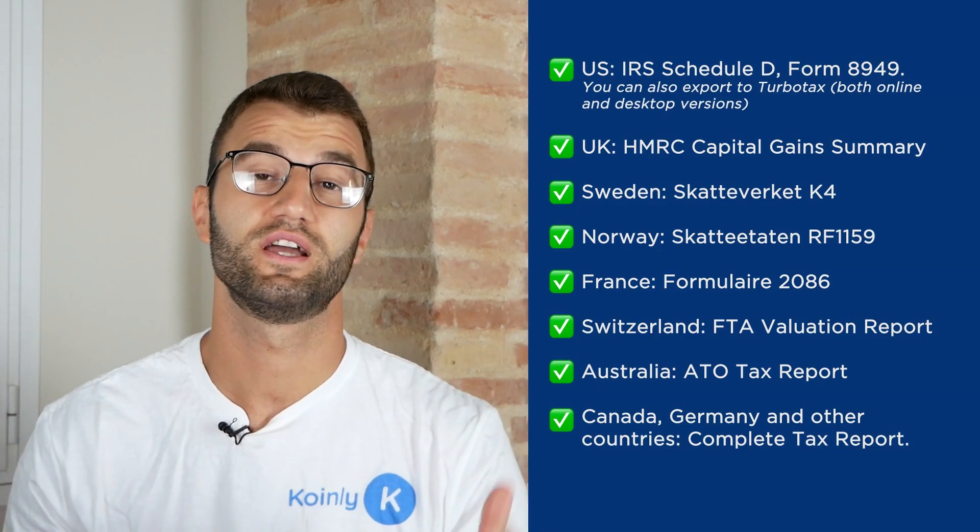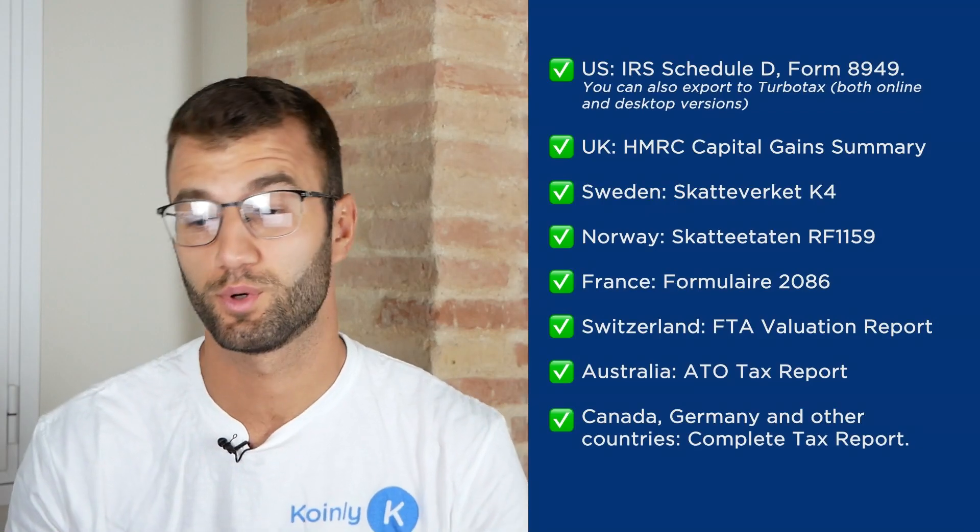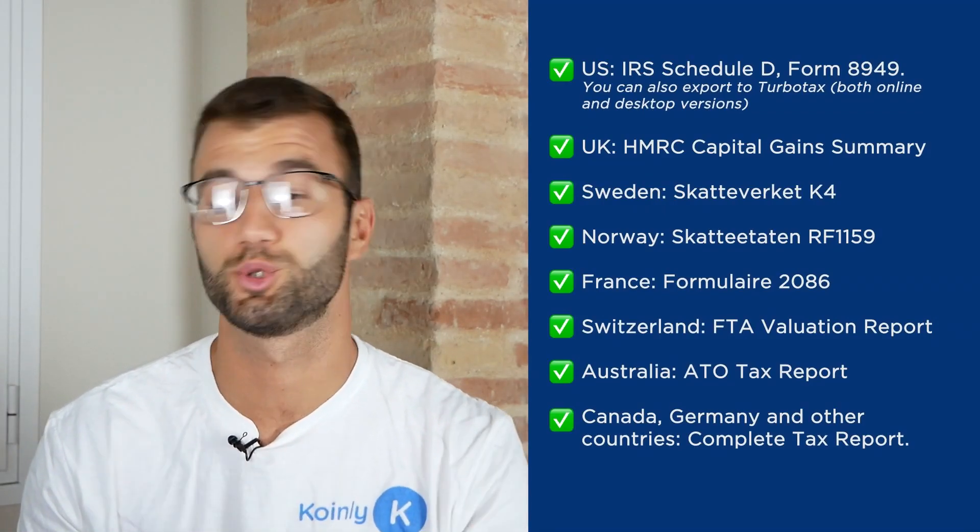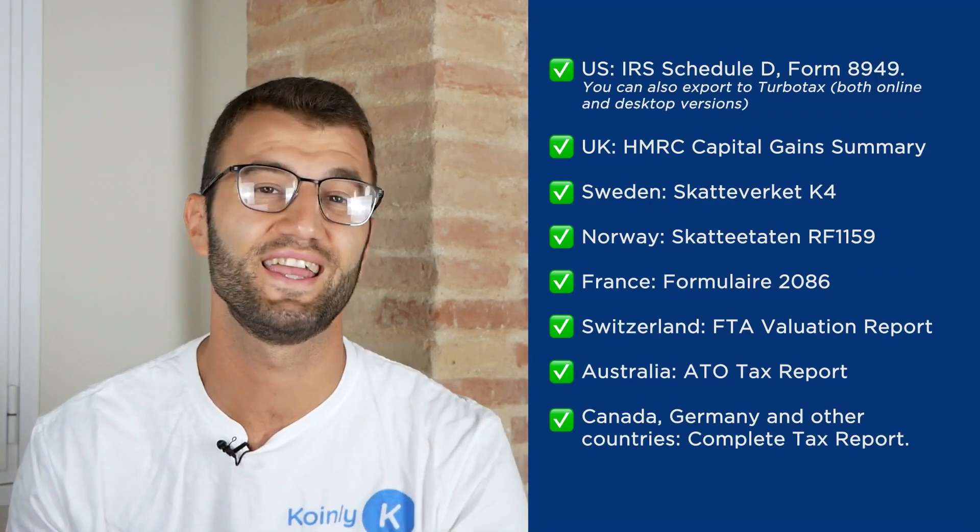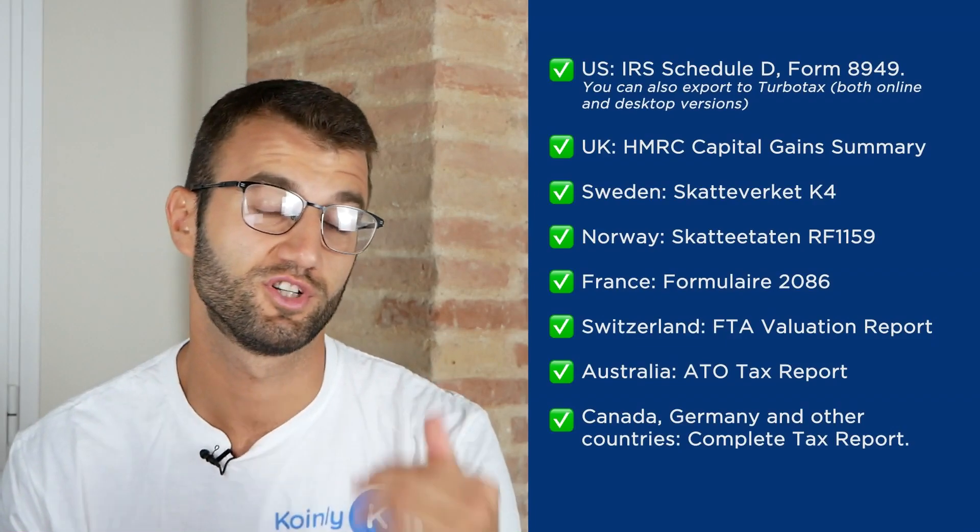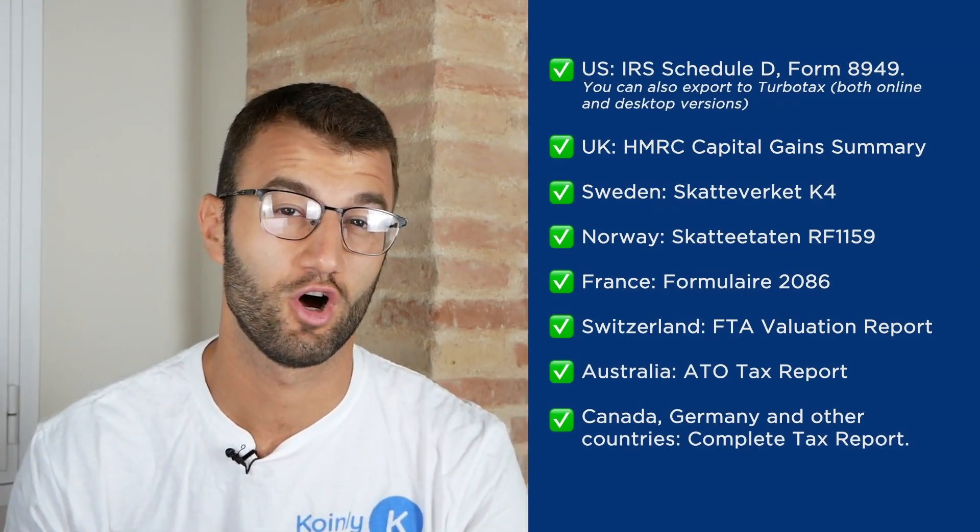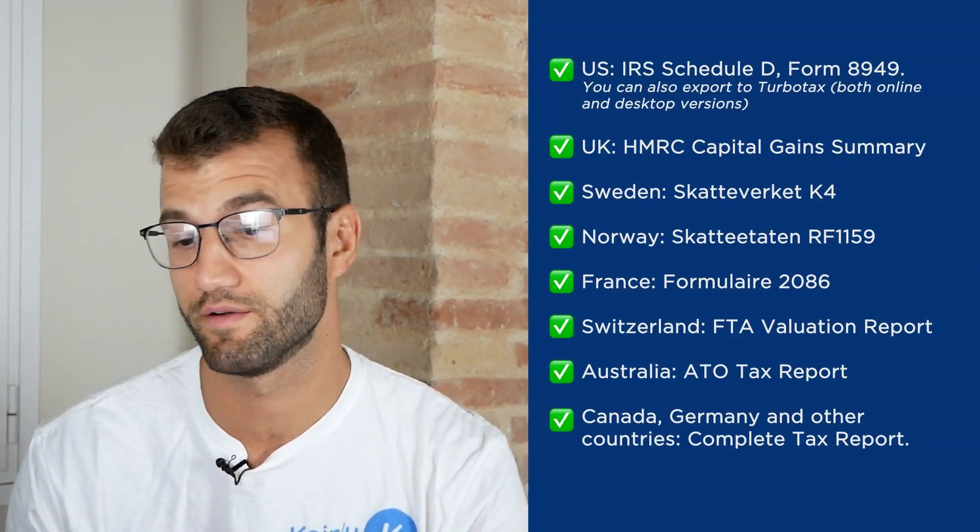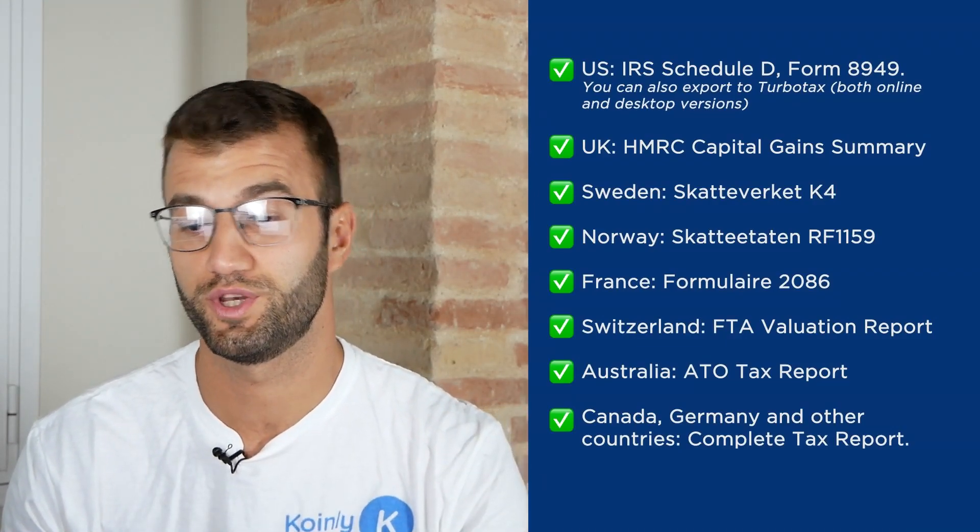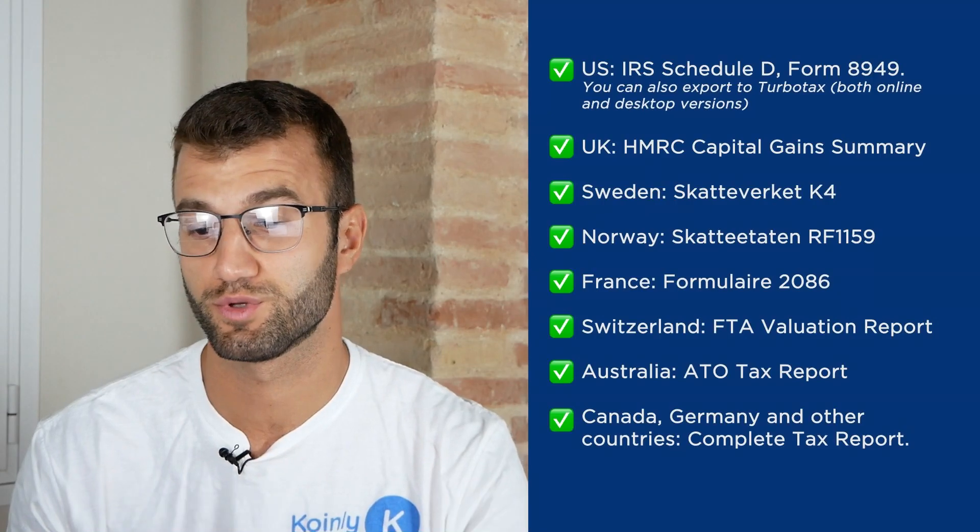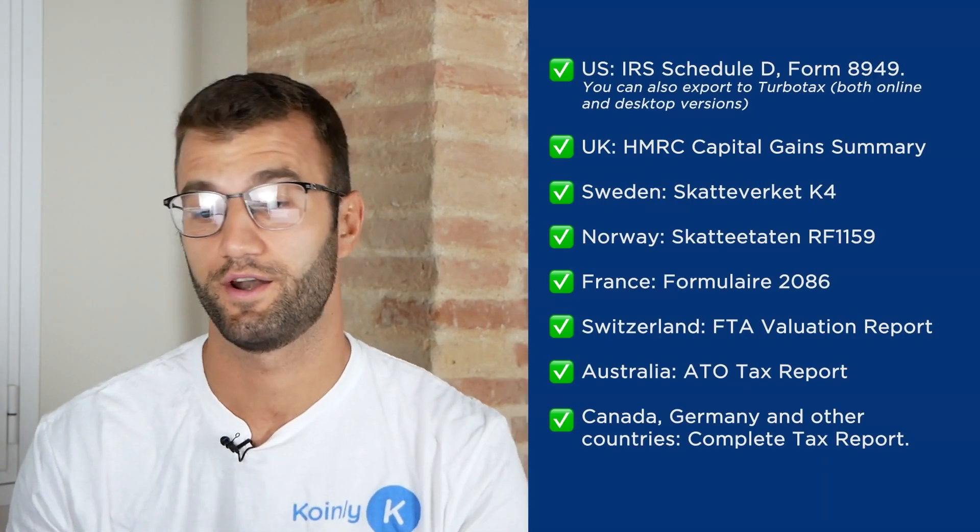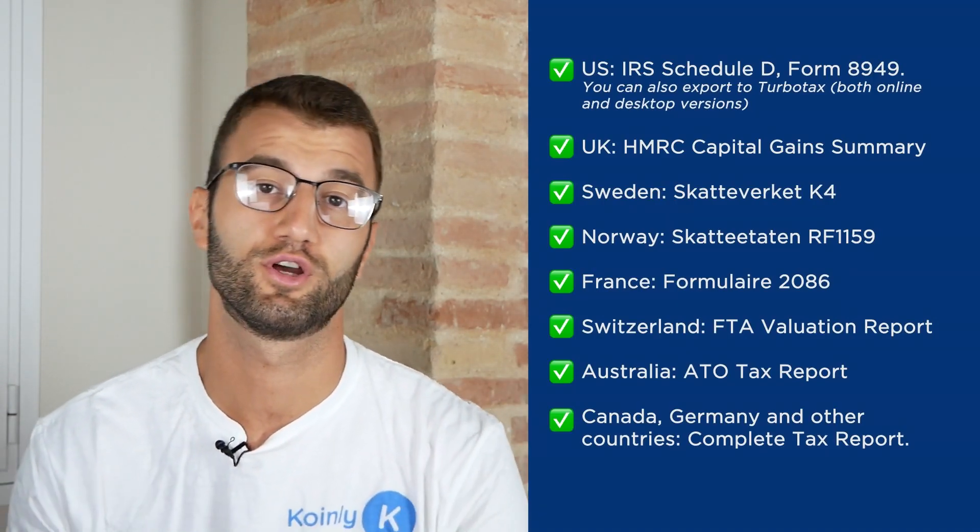And once you're happy with everything you see here, scroll on down and select a tax report appropriate for your needs. And we have plenty of different tax reports. So for the U.S., we have the IRS Schedule D Form 8949. You can also export to TurboTax, both online and desktop versions. We have reports for U.K., Sweden, Norway, France, Switzerland, Australia, and then lastly Canada, Germany, and other countries.